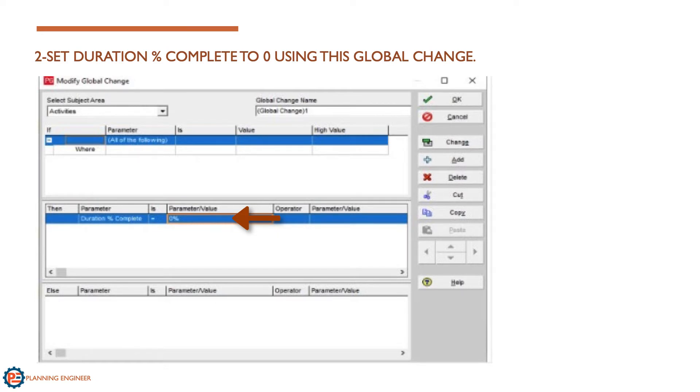If you are using physical percentage complete or units percentage complete in your schedule, you need to make them equal zero as well.